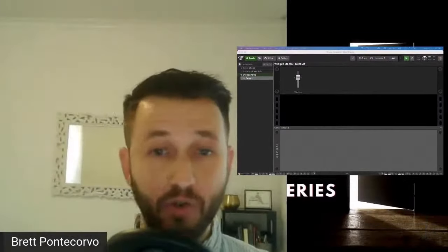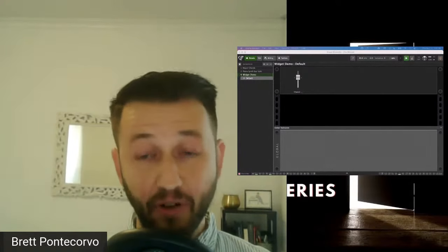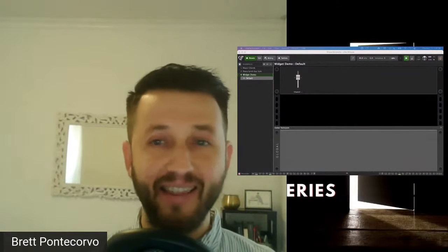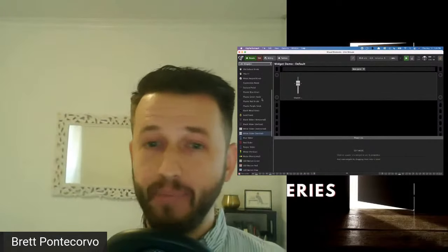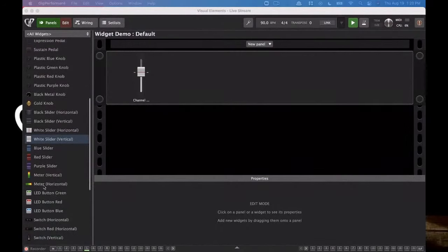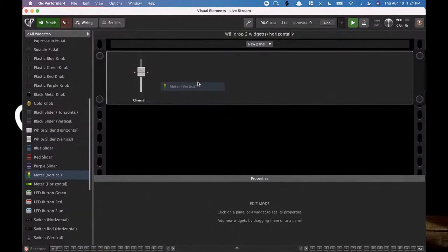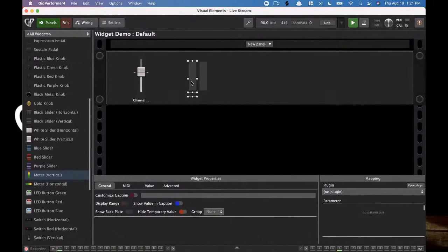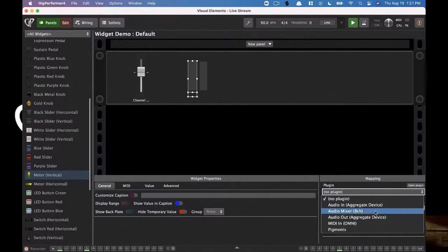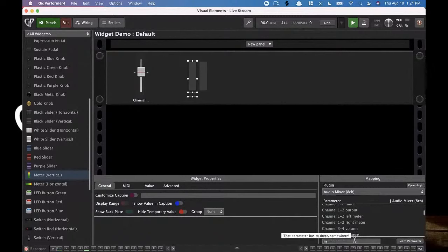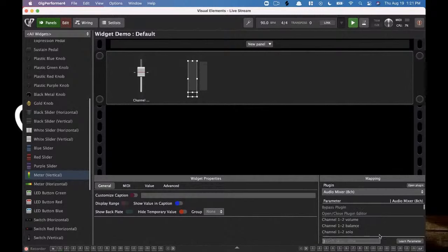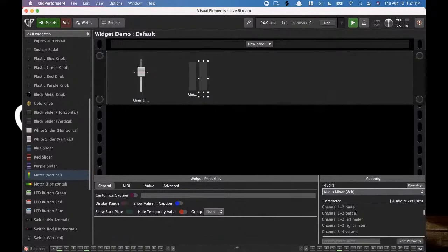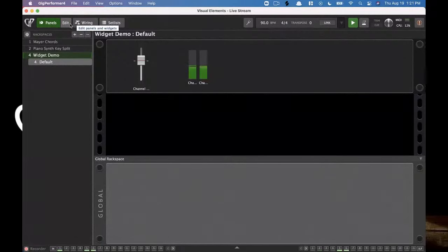Down at the bottom right we've got a plug-in select option. For volume, I'm going to use that audio mixer and choose our channel one and two volume. When I remove edit mode, you'll see I have control over that volume — that quickly. Now whether or not I actually use that during a live performance doesn't really matter, because now I have the ability to control the level very quickly. Now we're going to add some meters. You've got to add two because you want to see your left and your right. You can quickly do that by pressing the number 2, which drops two widgets horizontally.